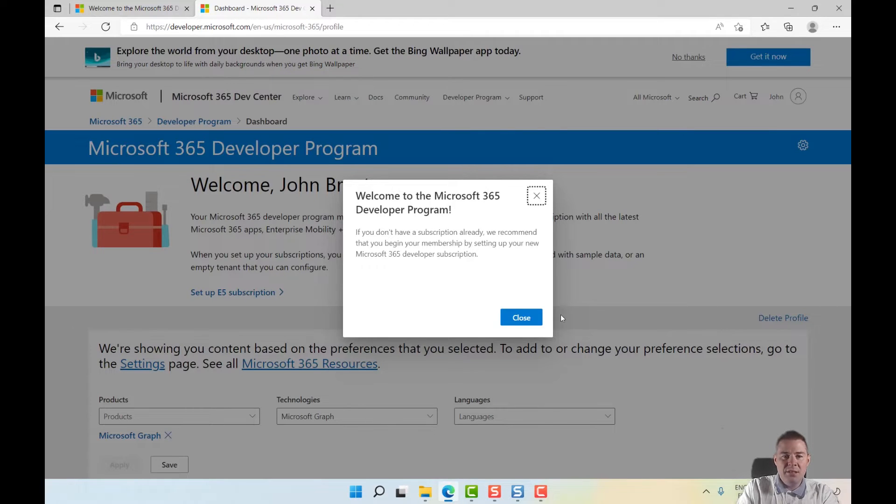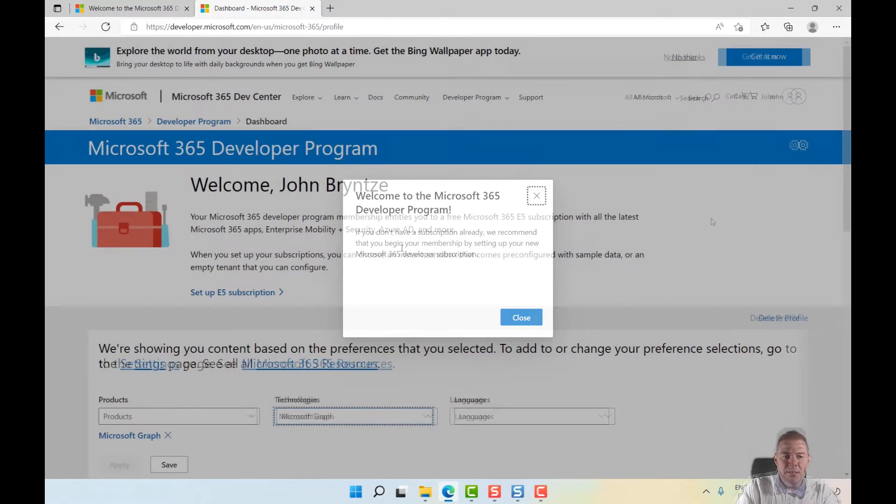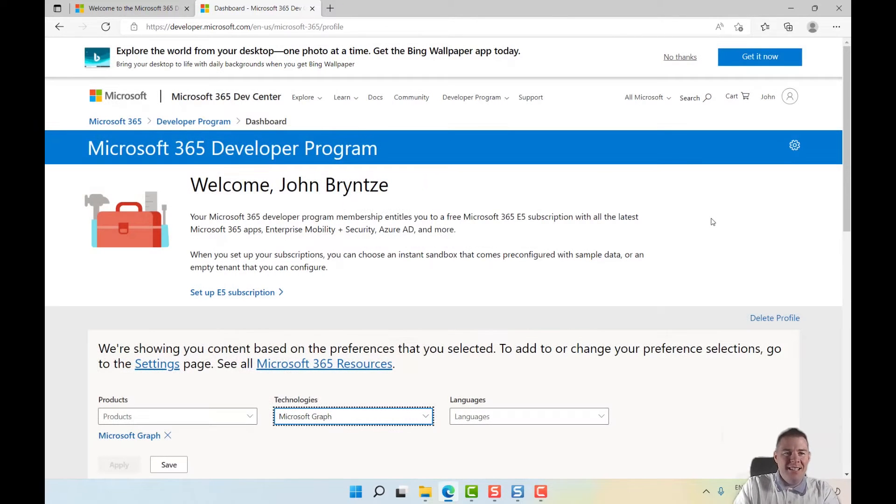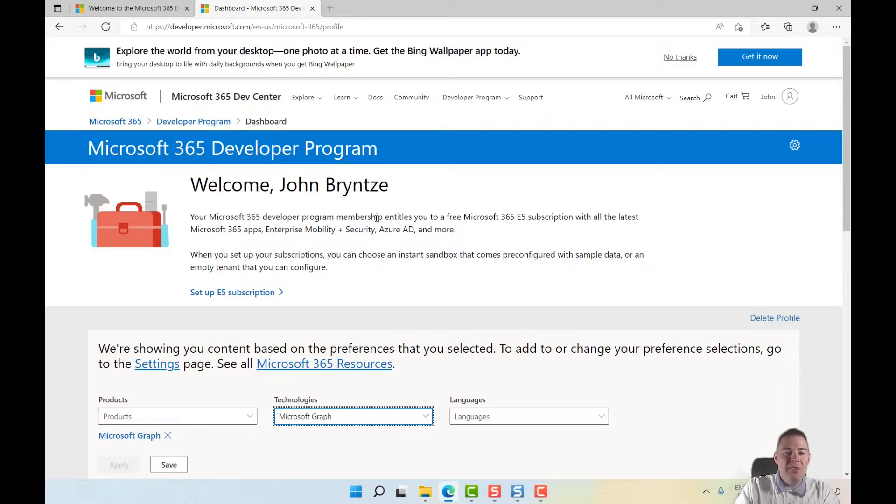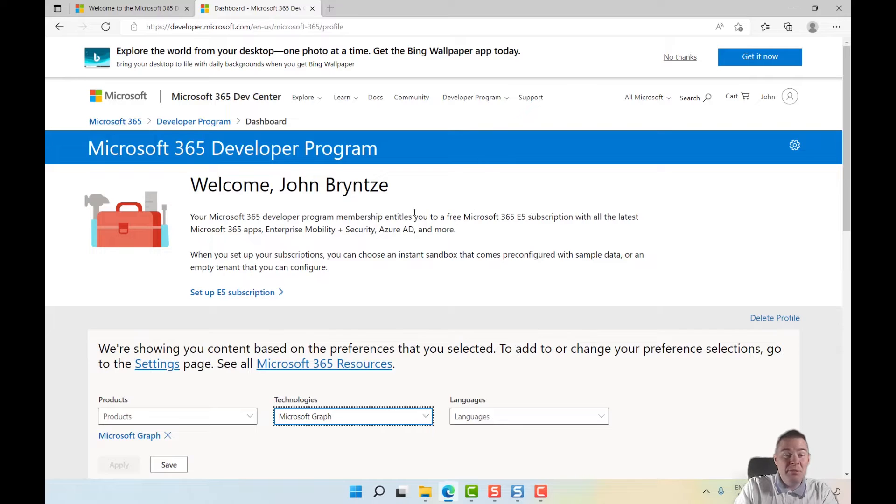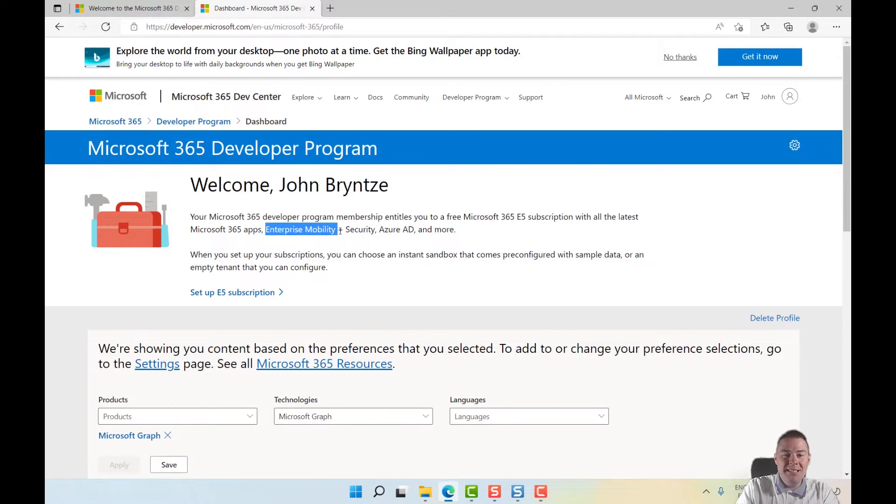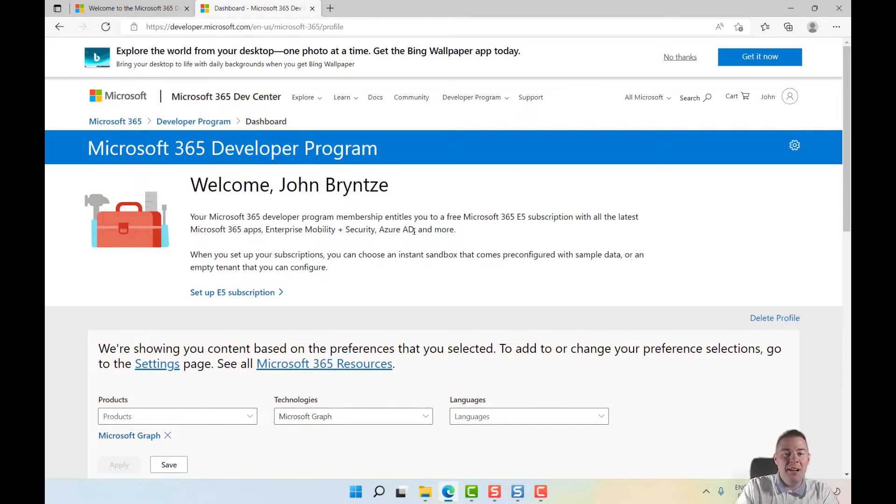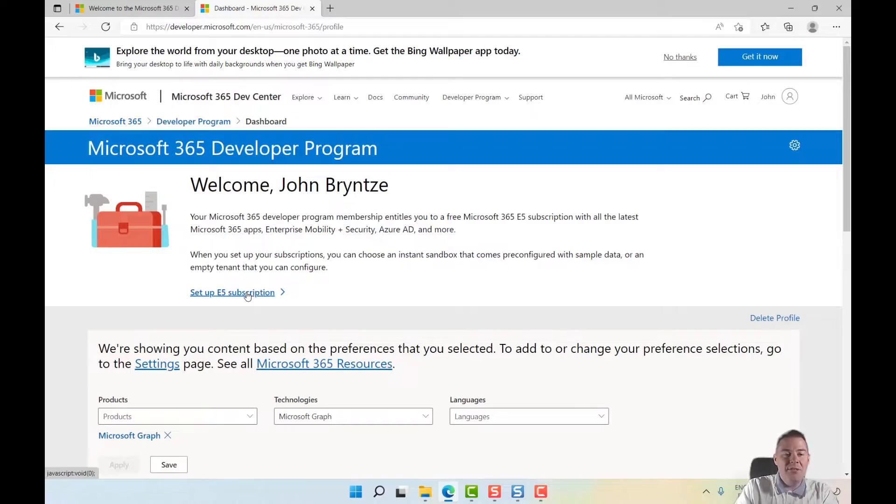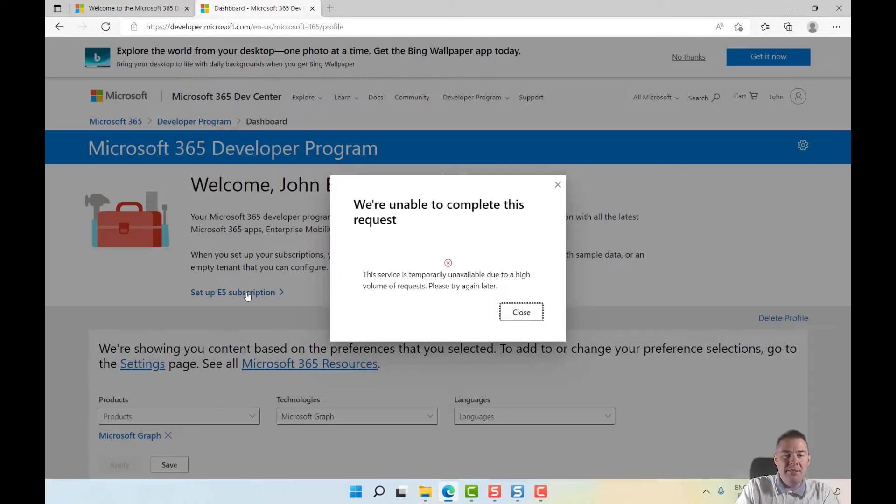Now we are welcome. That went quick! We're in the developer program and we're very interested in this E5 subscription with the 365 apps and especially Enterprise Mobility and Azure AD, so we can do Autopilot and a lot more. Let's set up our E5 subscription.